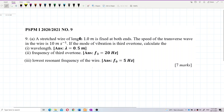A stretched wire of length 1 meter is fixed at both ends. The speed of the transverse wave in the wire is 10 meters per second. If the mode of vibration is the third overtone, calculate the wavelength, frequency of the third overtone, and the lowest resonant frequency of the wire.